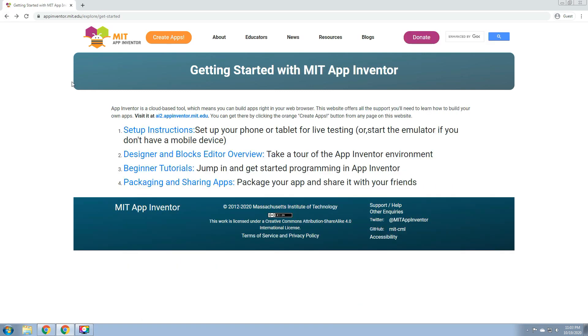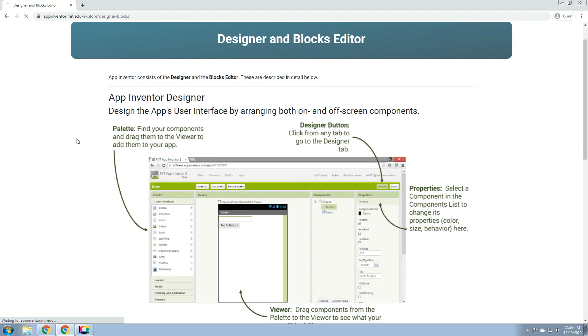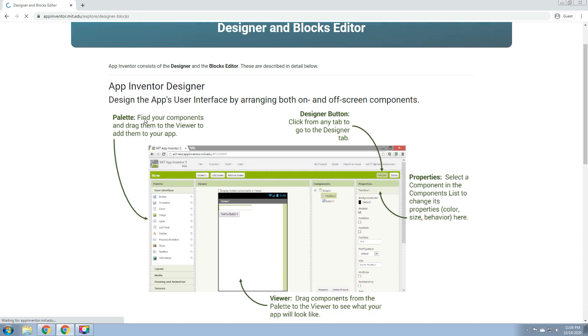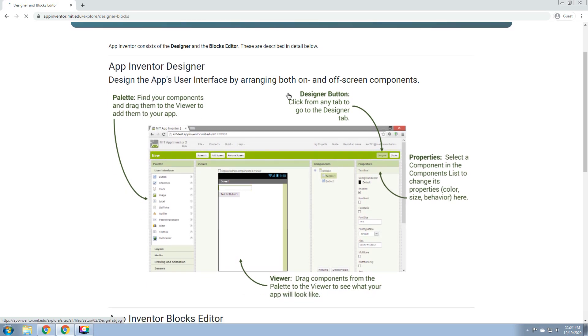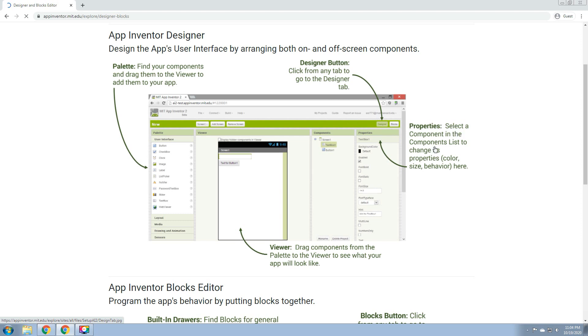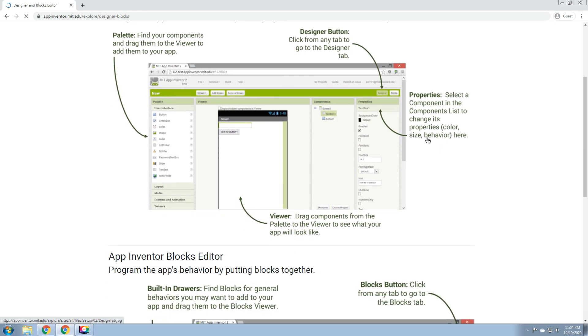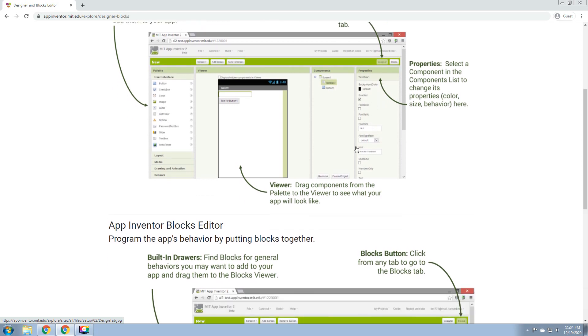Designer and Blocks Editor Overview. As you can see, we have the App Inventor Designer. Design the app's user interface by arranging both on- and off-screen components. We have the palette: find your components and drag them to the viewer to add them to your app. This is the palette. Then we have the Designer button: click from any tab to go to the Designer tab. In Properties, select a component in the Components list to change its properties like Color, Size, and Behavior. You can see it here, the properties. And then the viewer: drag components from the palette to the viewer to see what your app will look like.